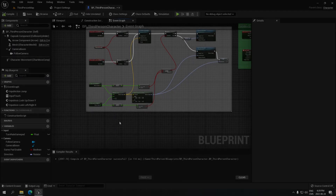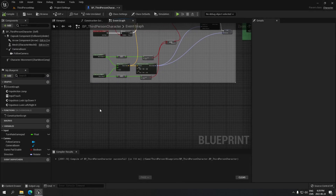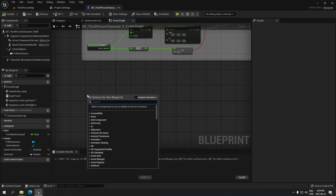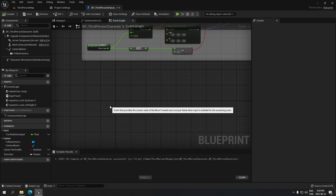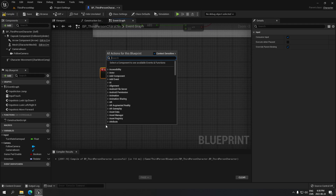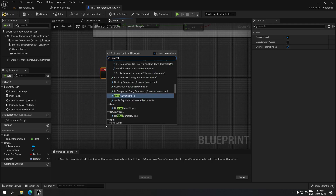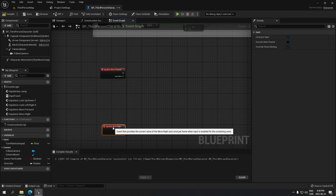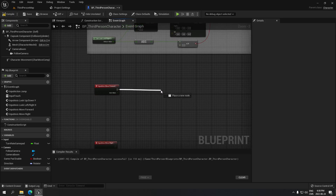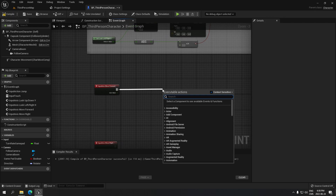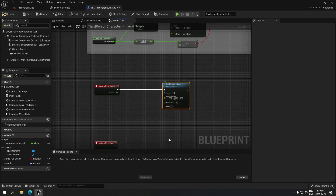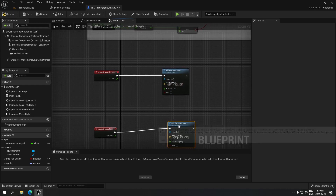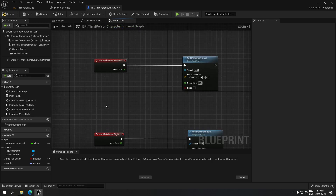Setting up the left joystick is quite simple. Click here and search for Move Forward — take your Move Forward node. At the bottom, search for Move Right. From those, add Add Movement Input and duplicate it — put the second one on the bottom.